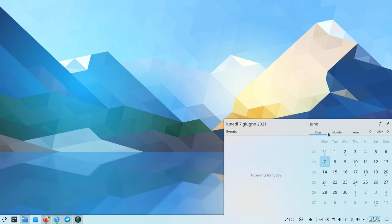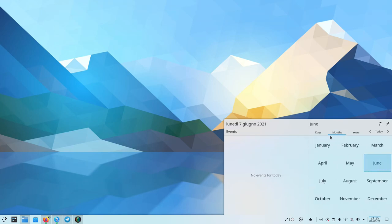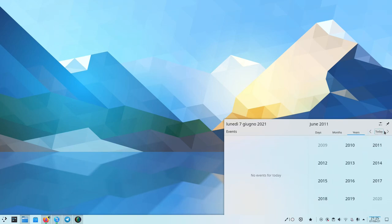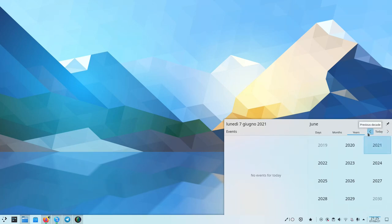Now you can switch more easily between days, months, and years, and also switch between past years and future years.